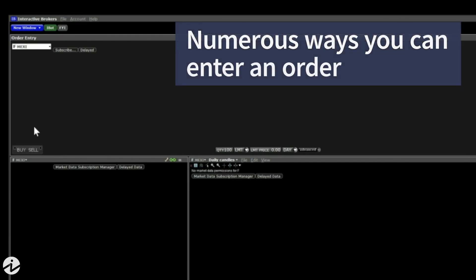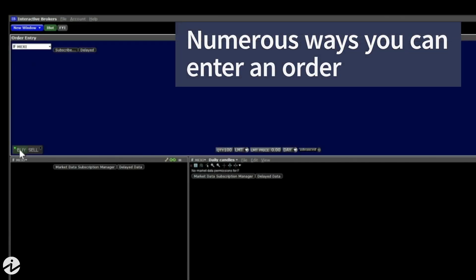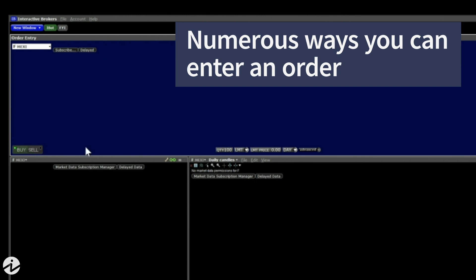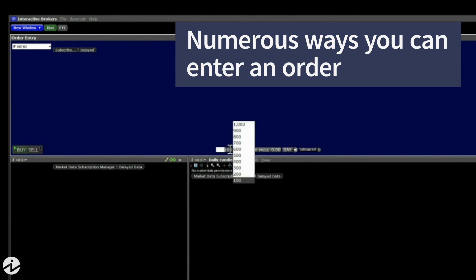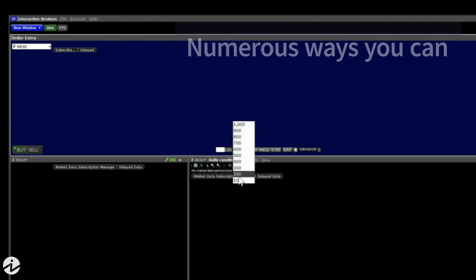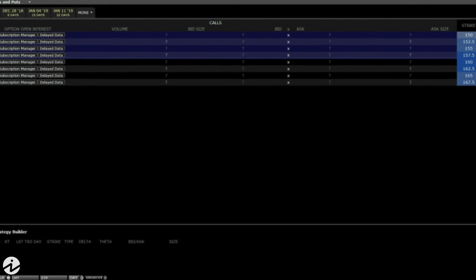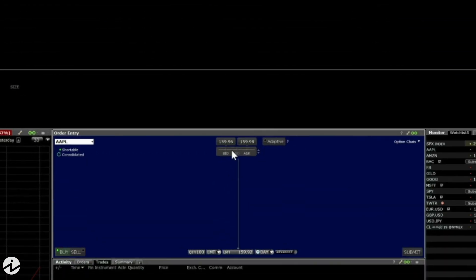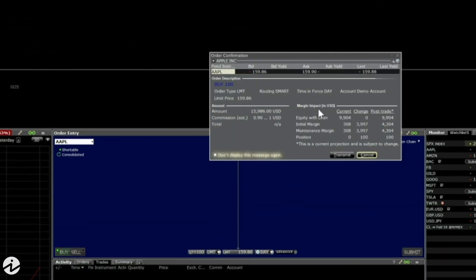There are numerous ways you can enter an order depending on which platform you're using. The Rapid Order Entry Panel lets you quickly enter stock, option, and futures orders. You can also enter orders from graphs or from the Trader's Workstation matrix display.